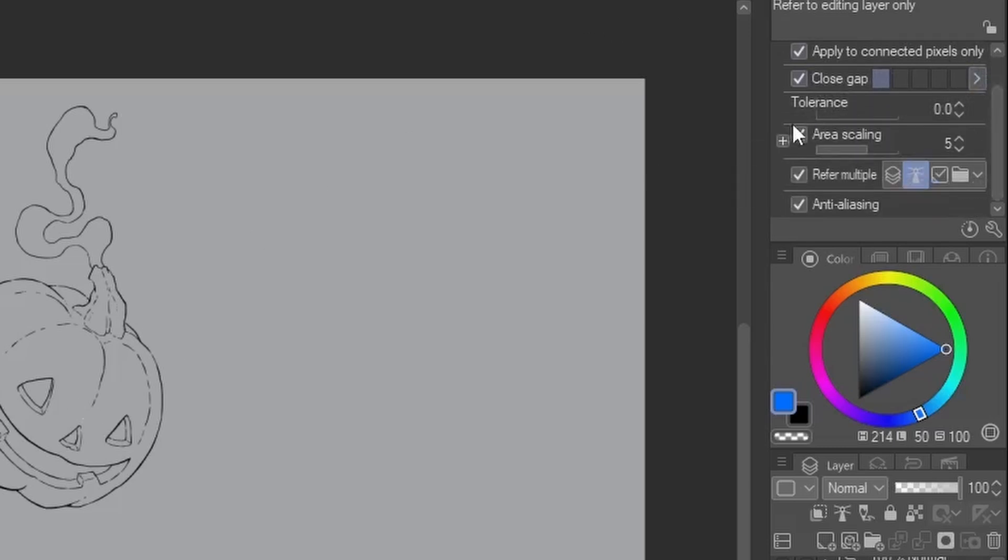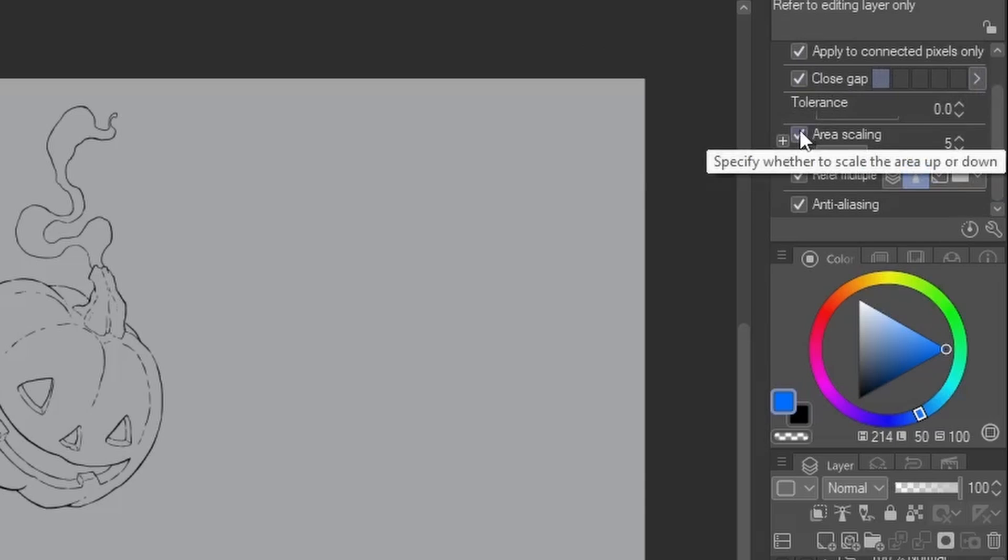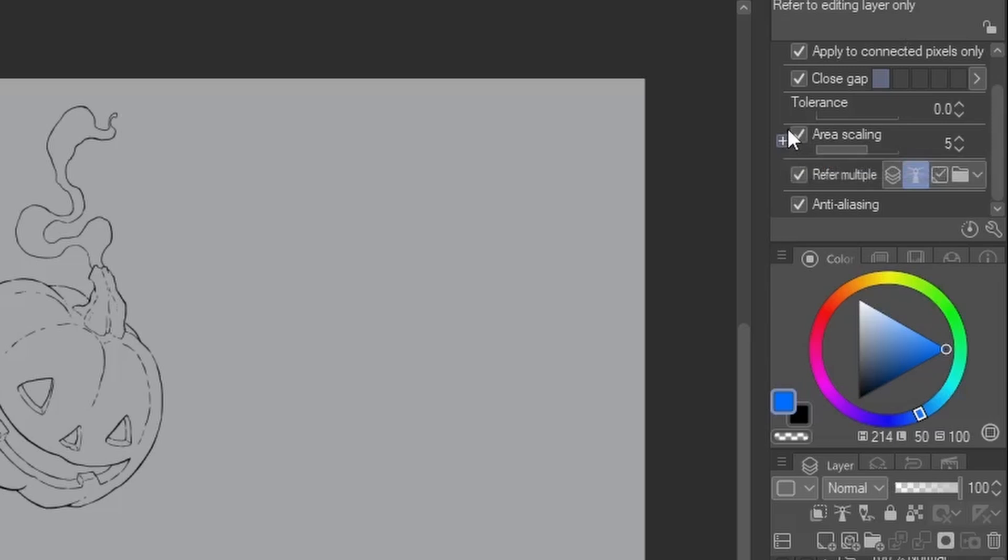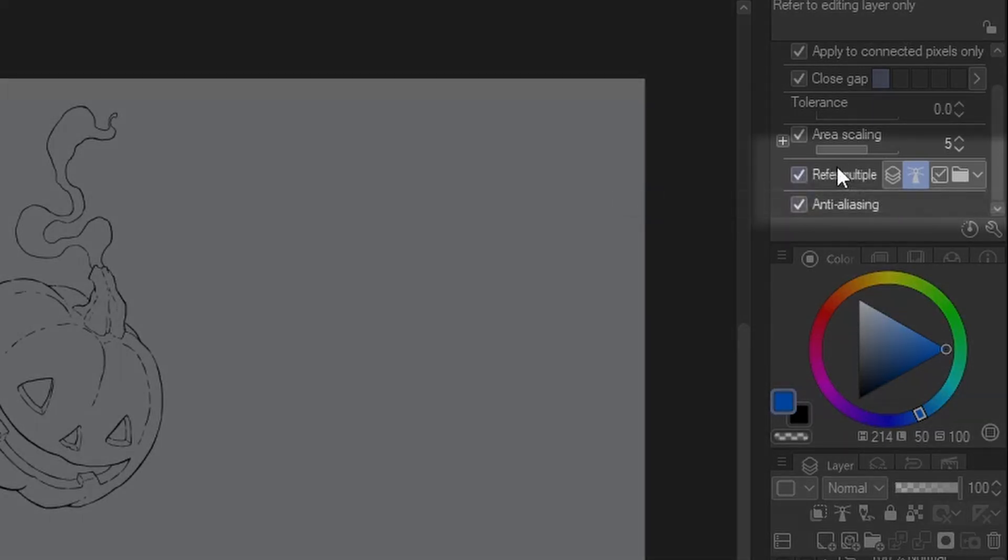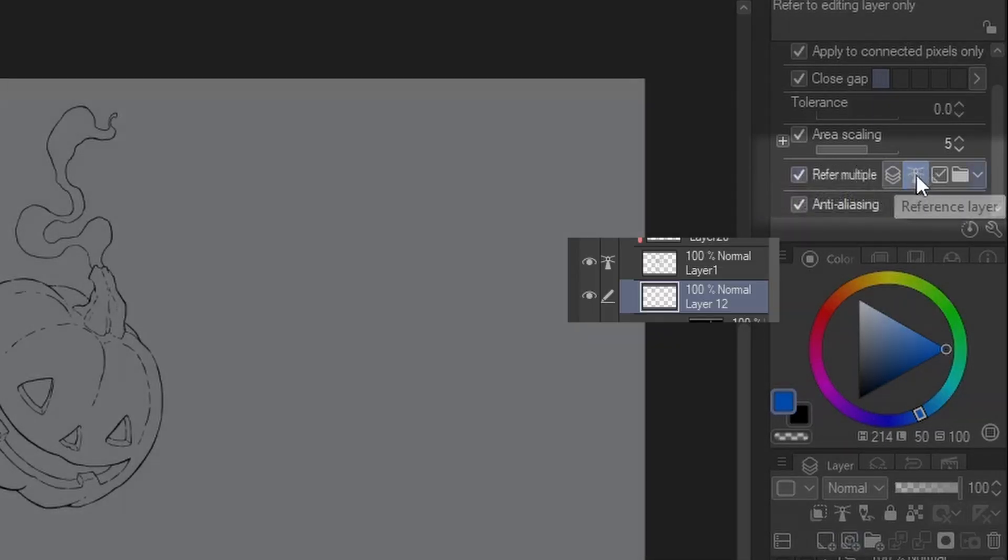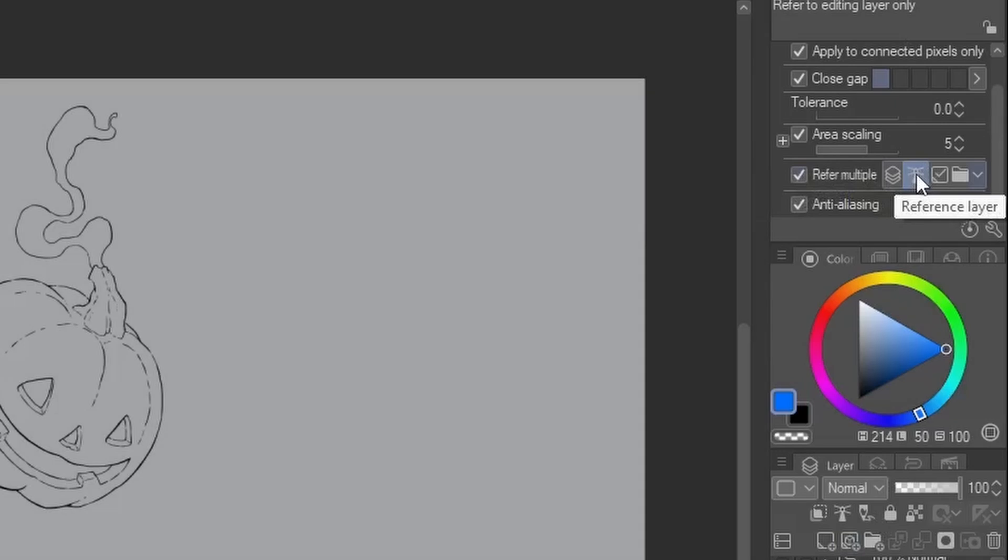and area scaling serves as a buffer when we really don't want those lineart areas to be completely empty in between our colored areas. This is the most important setting, refer multiple, because we just set this to reference layer, so obviously we're referring to that.